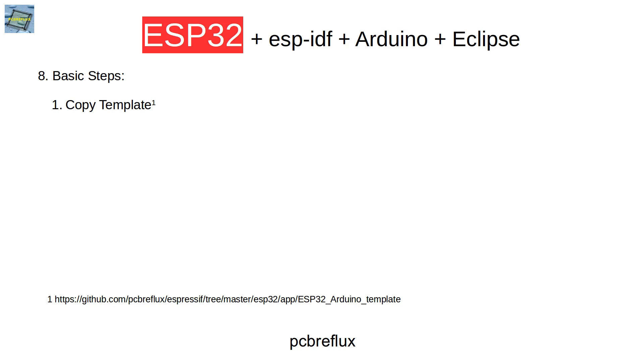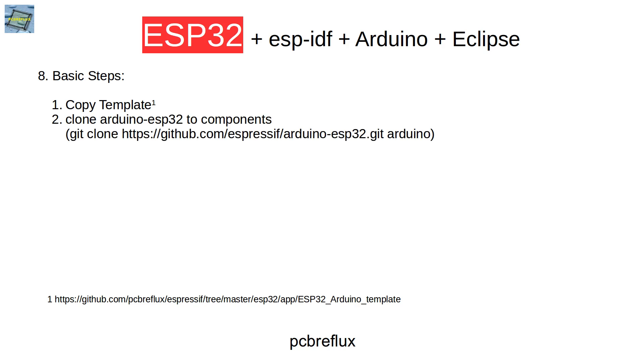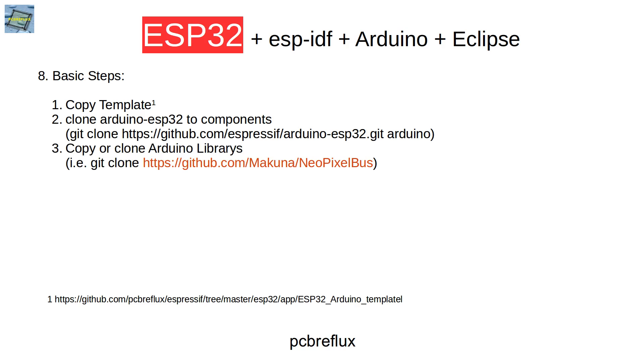The first step would be to copy the template into a suitable path. Next we clone the Arduino ESP libraries to this new template path. Then we copy the needed Arduino libraries that we use from the Arduino library manager or we can also clone this from maybe GitHub or whatever source the library can be found.